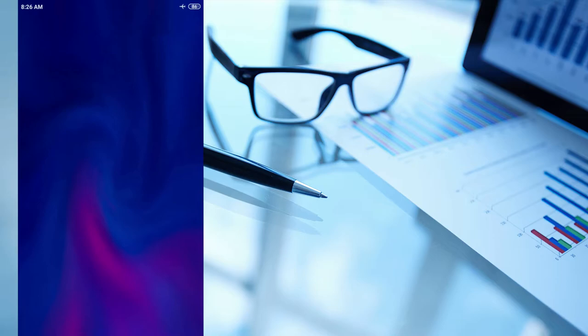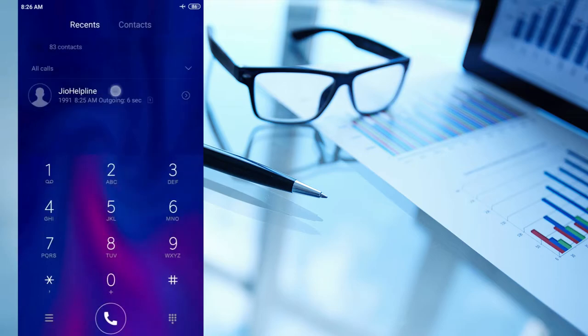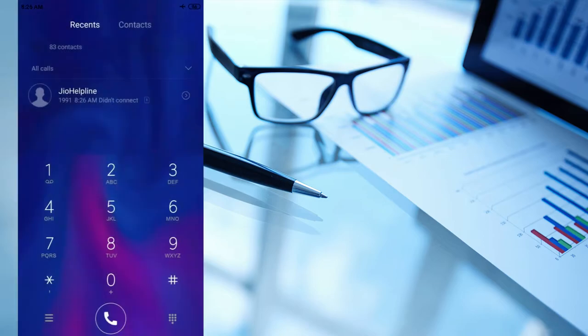Now go to dial pad and type *#*#4636#*#* and you will be automatically redirected to another tab.